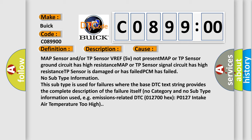PCM has failed. No subtype information. This subtype is used for failures where the base DTC text string provides the complete description of the failure itself. No category and no subtype information used, for example, emissions related DTC 012700 hex P0127 intake air temperature too high.